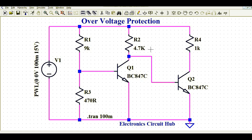We will understand how you can design a very simple over voltage protection circuit using two simple NPN transistors and some discrete resistances. I'll explain how this circuit works for over voltage protection, then I'll run the simulation and show you the different voltages and currents, and show you at what voltage your load current cuts off.